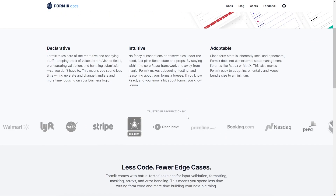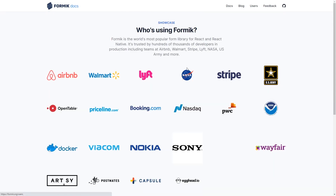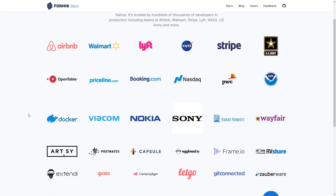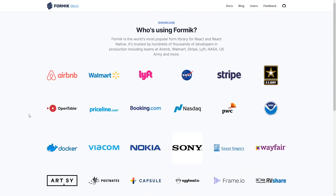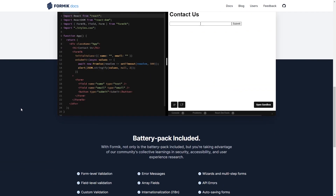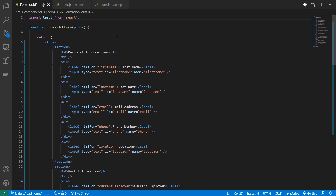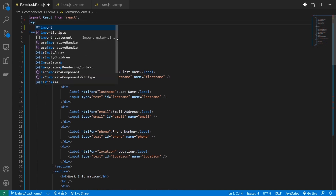Formik is an extremely popular React form library and has a huge community. It is used by some of the top tech companies. They abstract lots of complexity and provide you easy APIs to build your forms. Their battery-included pack offers you a lot of features to create powerful forms. For this tutorial, I'll be building a job application form that needs validation and dynamic rendering.